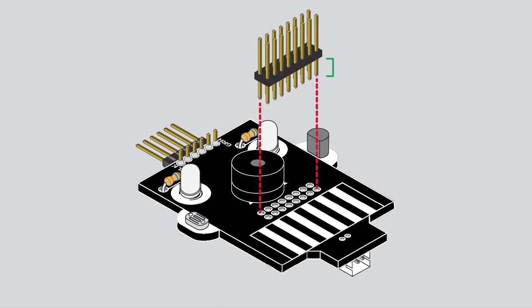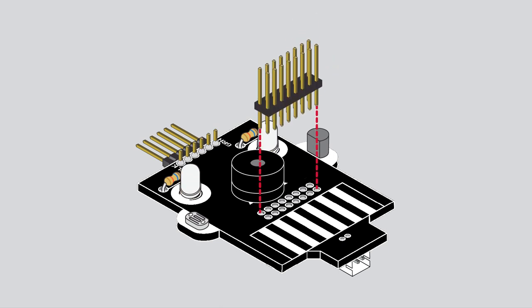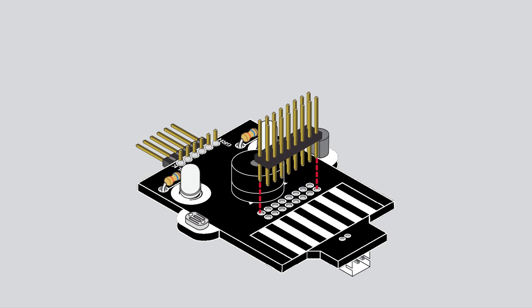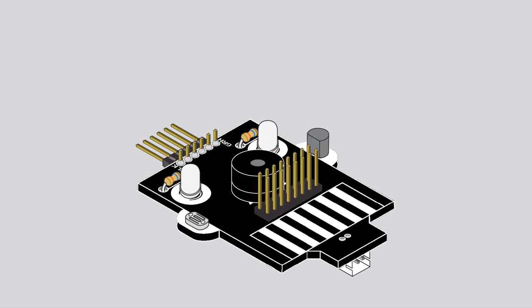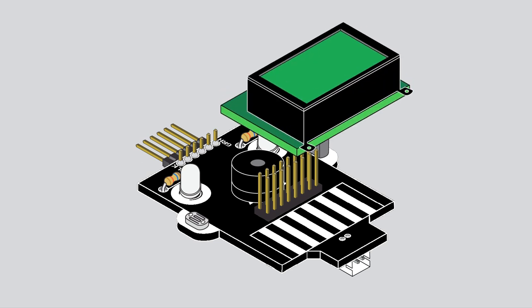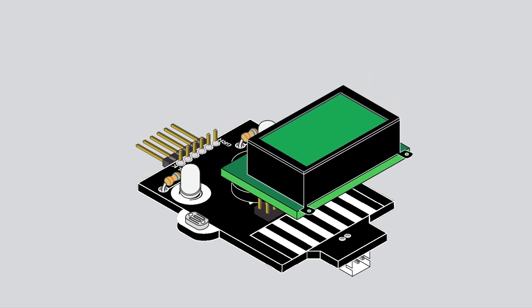The LCD is a two part step. First, insert the shorter part of the 2x8 male header into the PCB. Make sure it's as flush as possible with the PCB and solder all 16 pins on the back side. Plug the LCD into the male headers.